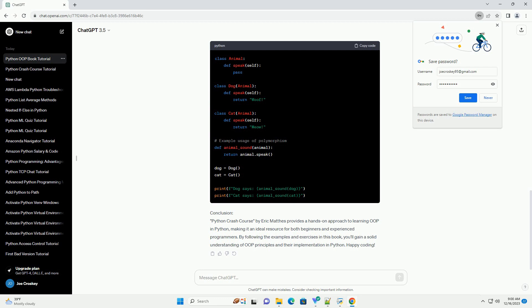Chapter 2: Encapsulation and Access Control. Learn about encapsulation, which involves bundling data and methods that operate on the data within a single unit, a class. Also, understand access control using private and public attributes.